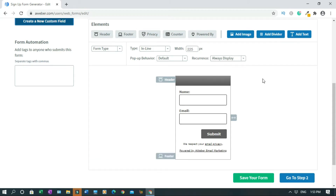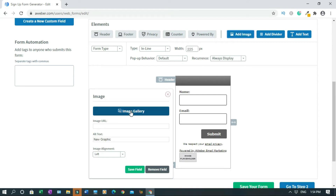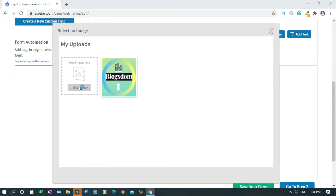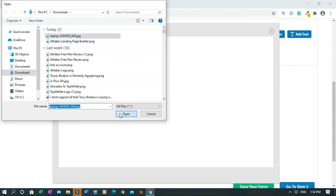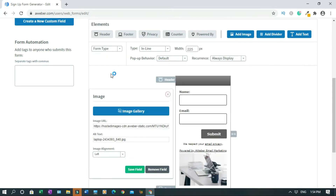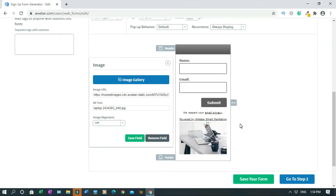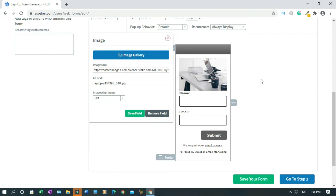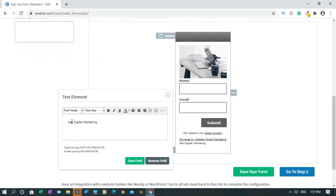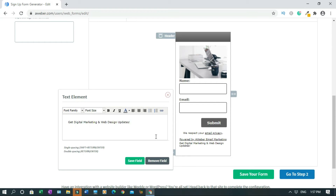So as you can see, this frame looks too plain. I would like to add an image just to make it look nice. So click on Add Image, then Image Gallery, then Upload Image. Click on the image. This is the image, but I'll move it up.